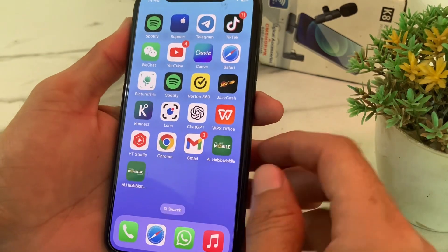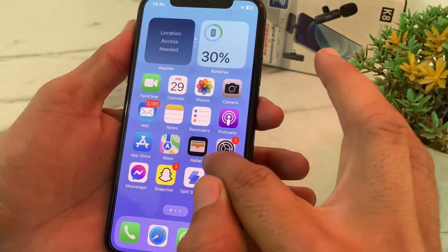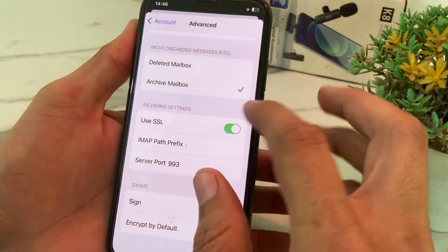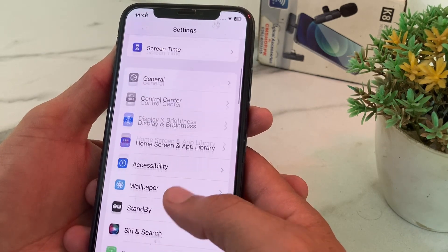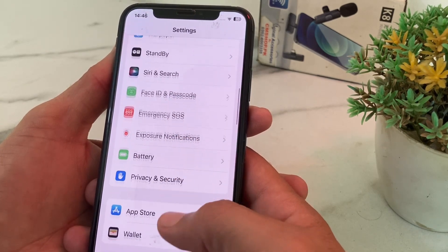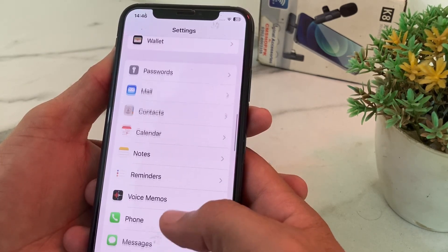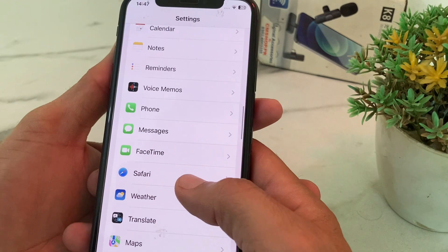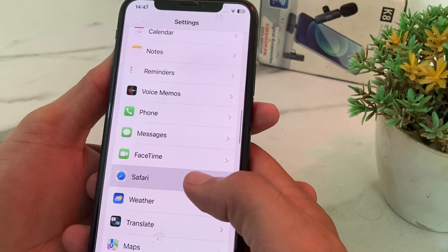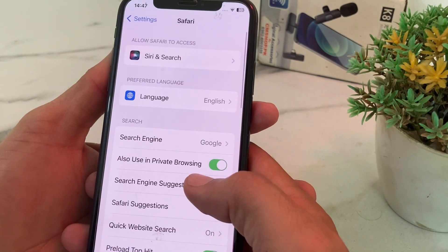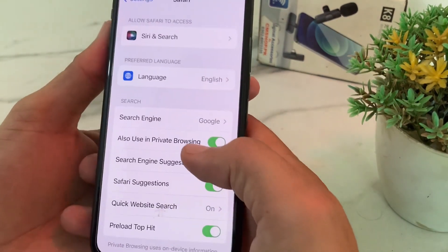If you're still having this problem, move to the next solution. Open Settings on your iPhone device, then scroll down and search for Safari browser. Tap on Safari browser, then scroll down.